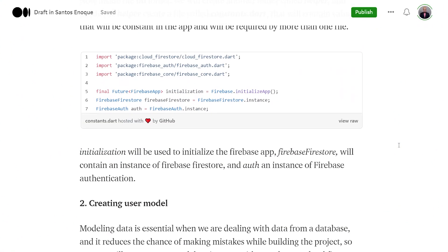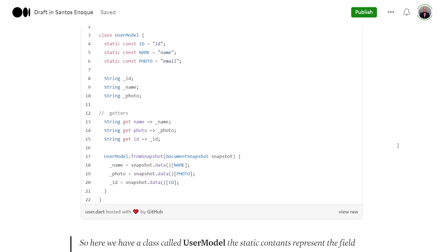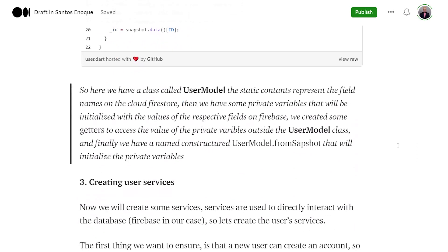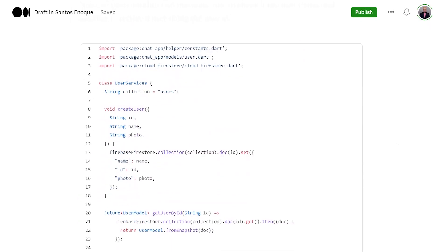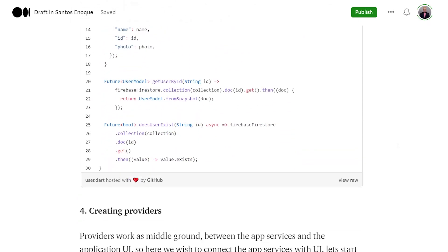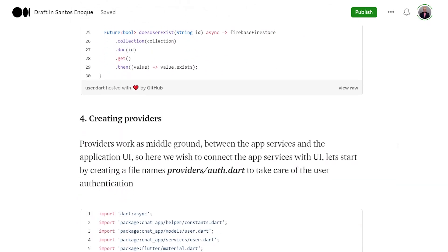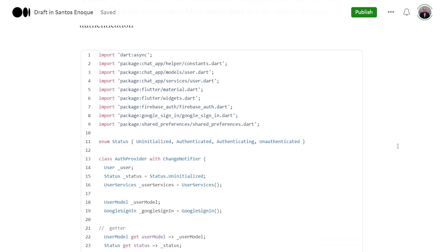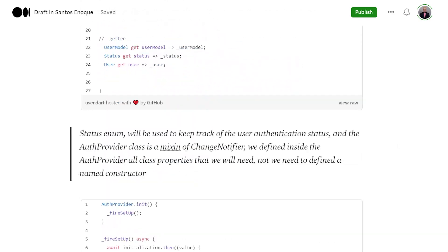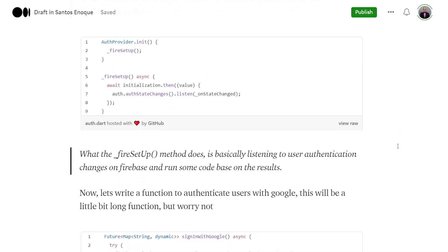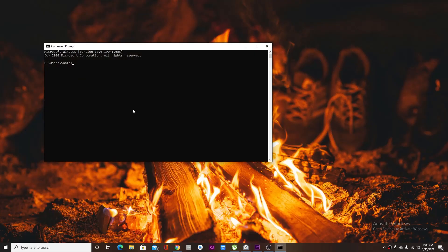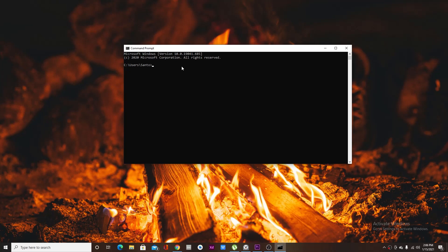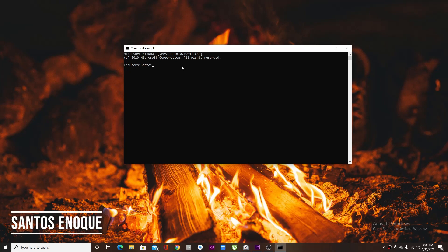This video comes with a written tutorial. You can go to Medium and read the article alongside the video — link in the description section. To start our project, you're going to type the following command into the command prompt or terminal.